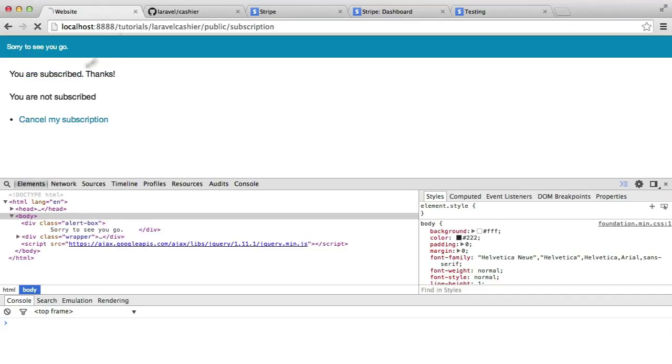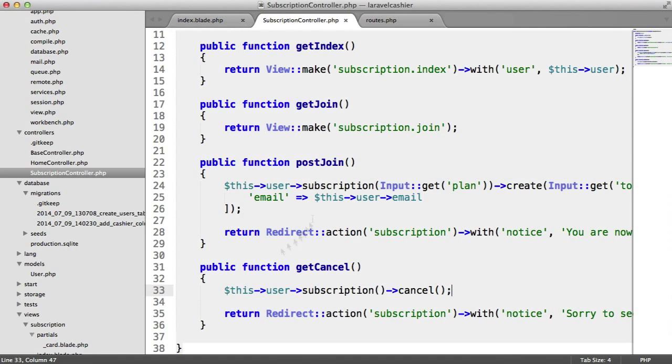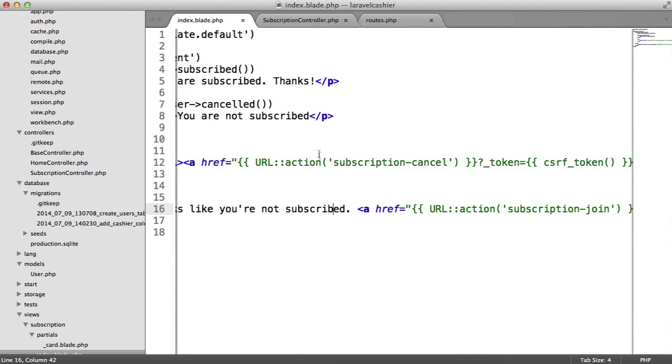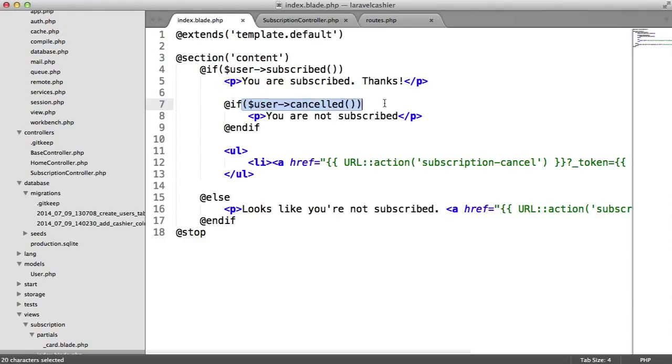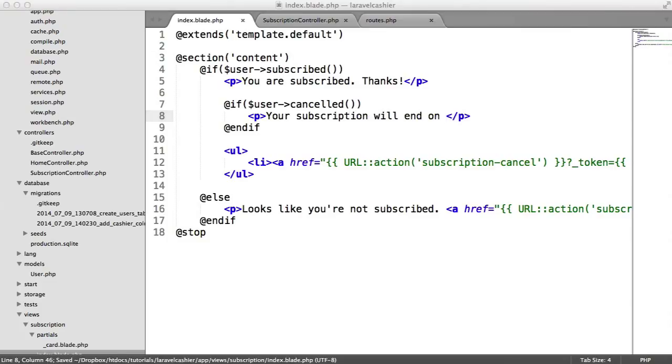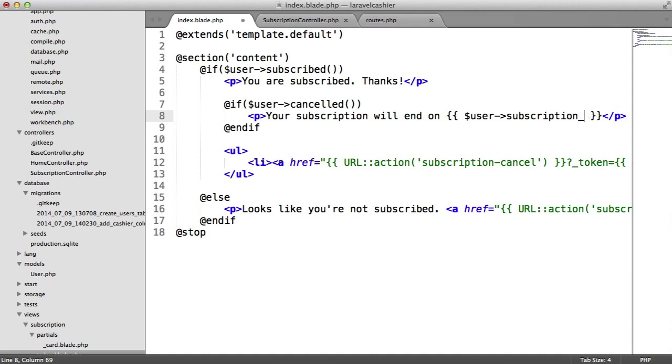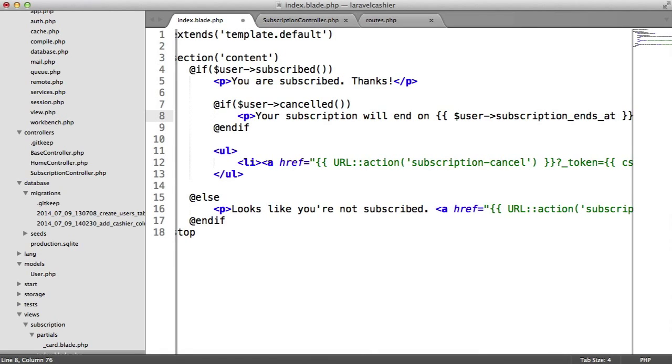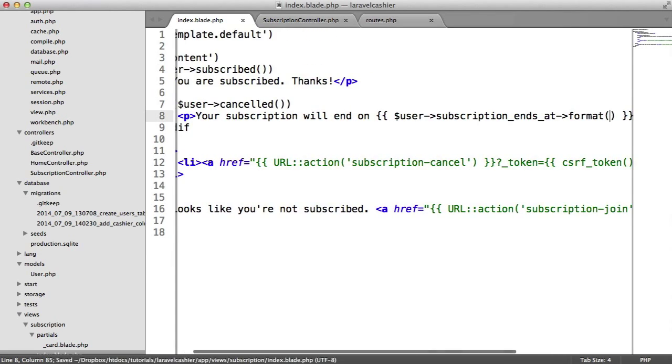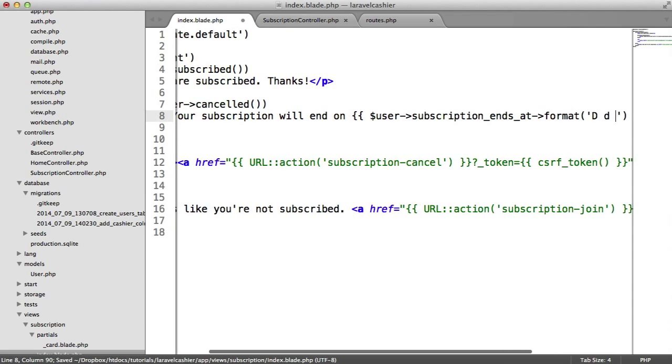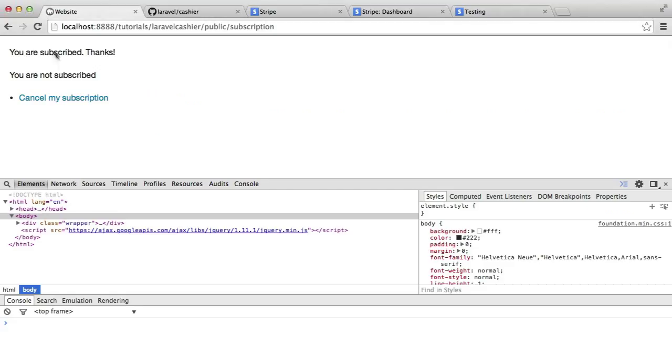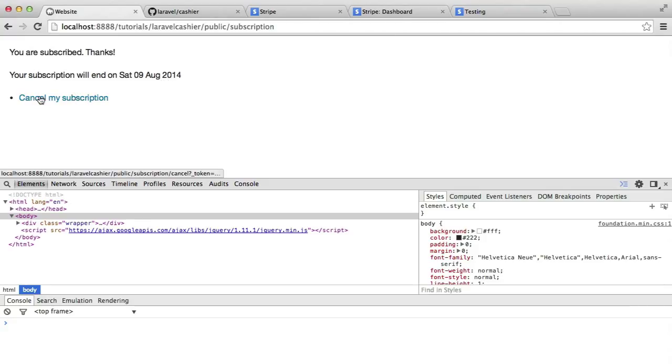It says here you are subscribed thanks, and then we've got this message saying you are not subscribed. That's the message I put in there earlier, now that this is returning true. So I'm going to say your subscription will end on, and then I'm going to output the date that user's subscription ends on. Now because we now have Carbon available for these dates, we can say user subscription ends at, and then we can format that however we want, so I'll do something like a day, month, and a year. And we can check, there we go, so your subscription will end up then.